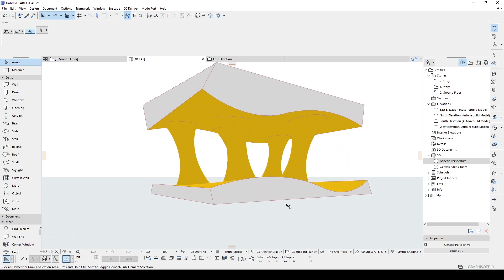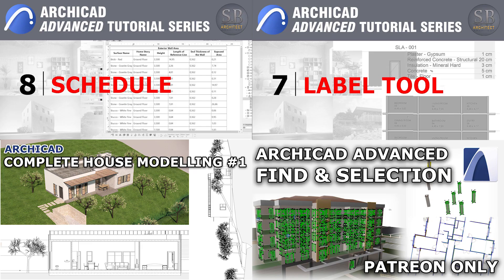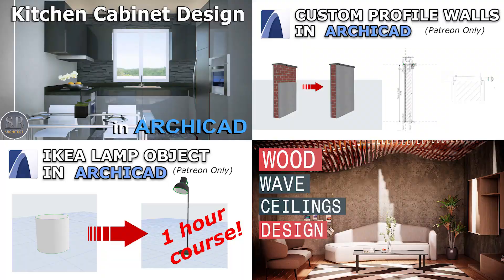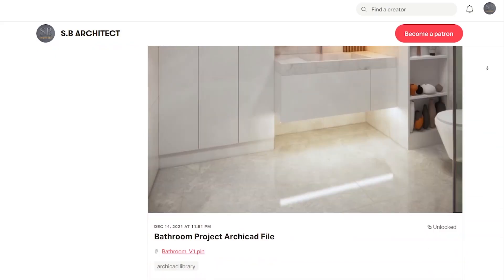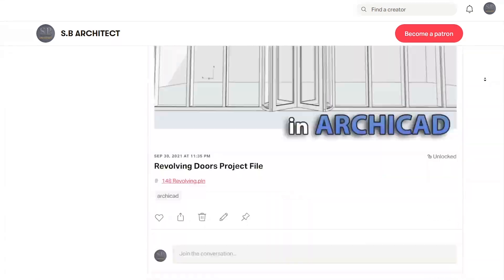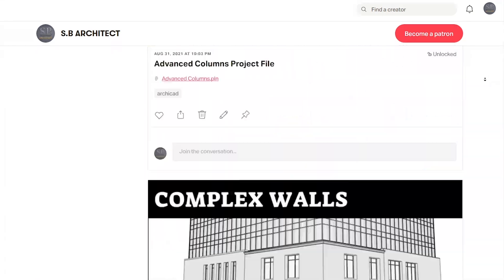I think this was a cool exercise. If you want to get this project file, you can find it on my Patreon page — I'll be adding it and the link is in the description below. There you can find all of my ARCHICAD project files. Thanks for watching, have a nice day.